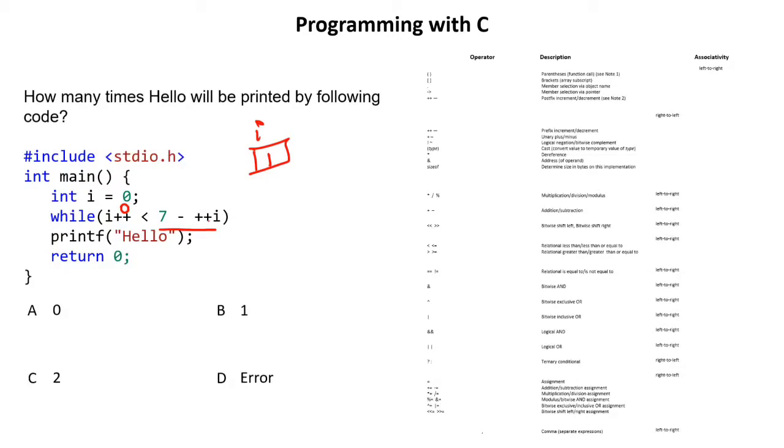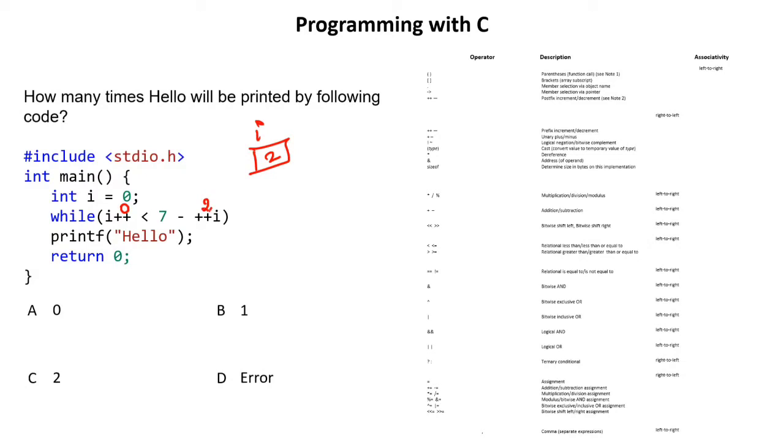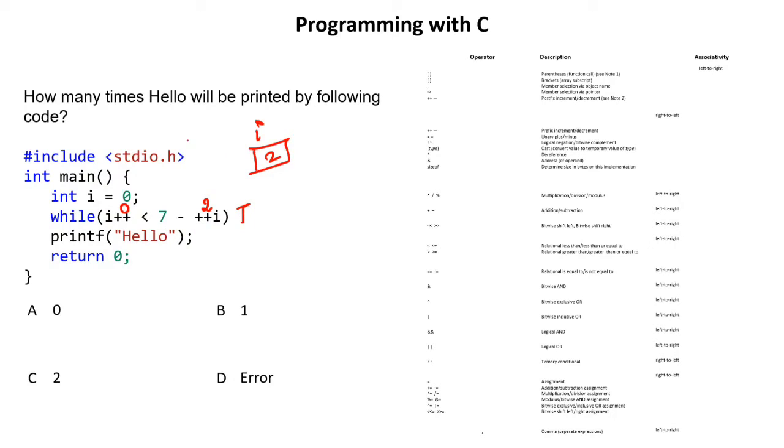Then first was this. Second pre-increment. So I will get incremented. The current value of I is 1. 1 plus 1 will become 2. So the current value of this I will become 2. So third operator is this minus. So 7 minus 2 is what? 5. Is 0 less than 5? Yes. 0 is less than 5. So one time hello will be printed.